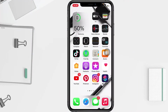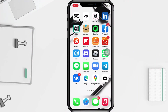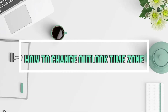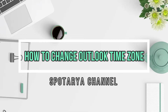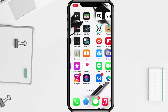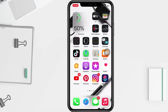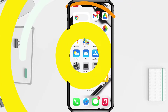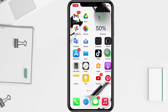Hi guys, welcome back to Spot Area channel. Today in this video I'll show you how to change the Outlook time zone. Before you continue, I hope you like, comment, and subscribe to support this channel, and don't forget to hit the notifications bell. So without further ado, let's get started.